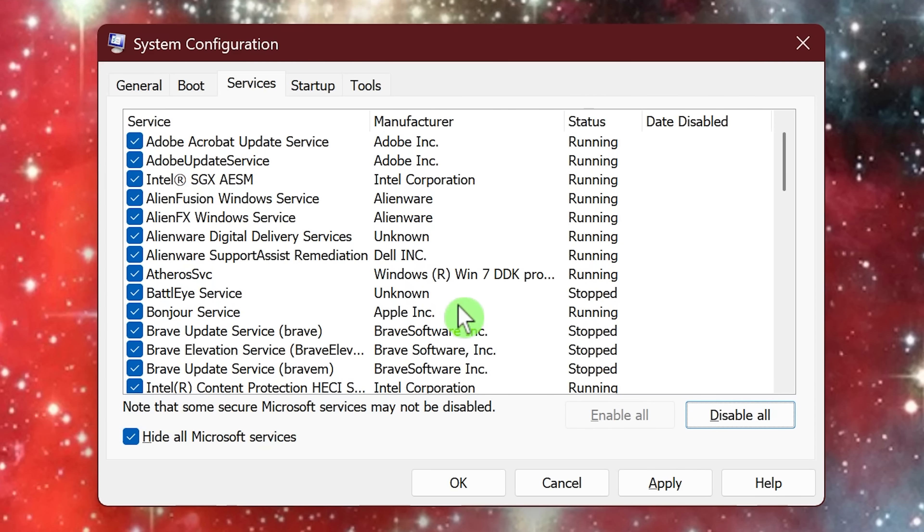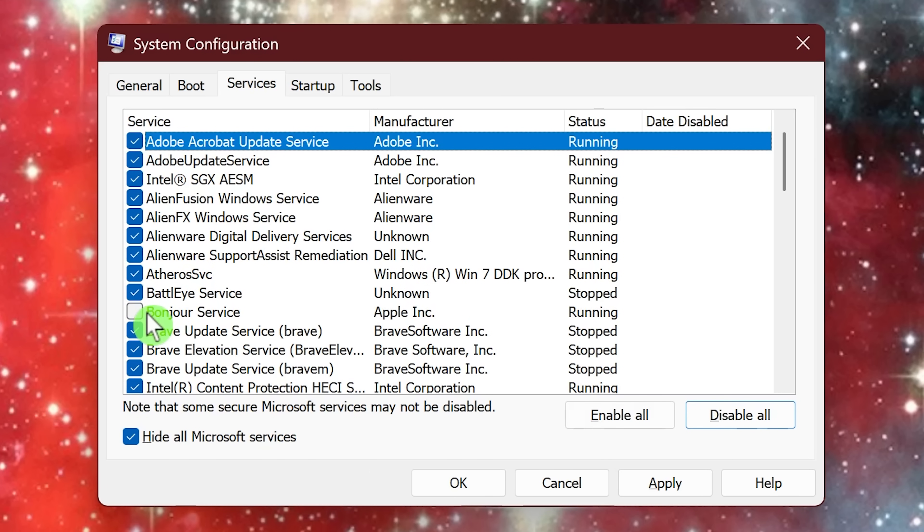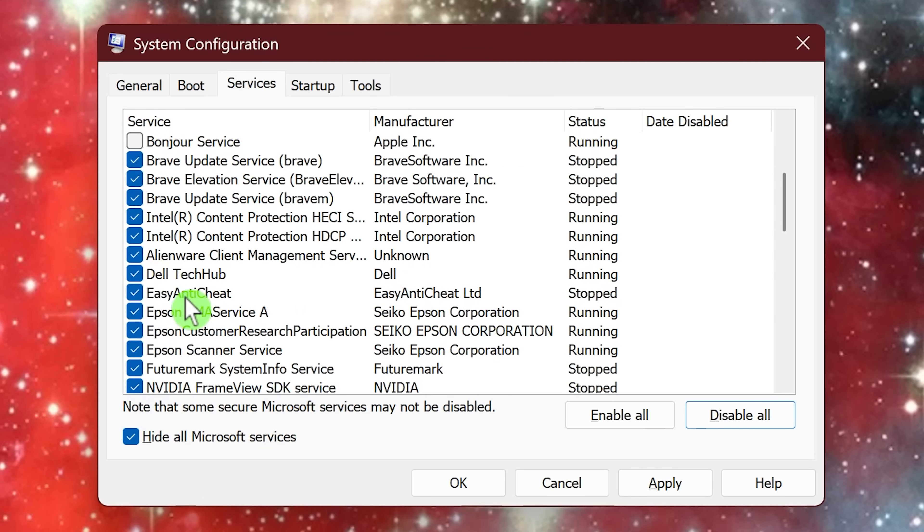Or you could go through the list and uncheck the boxes individually to disable those services you don't need running in the background all of the time. Like I said, when you restart your computer, you can re-enable those you need if a particular program is not running properly.